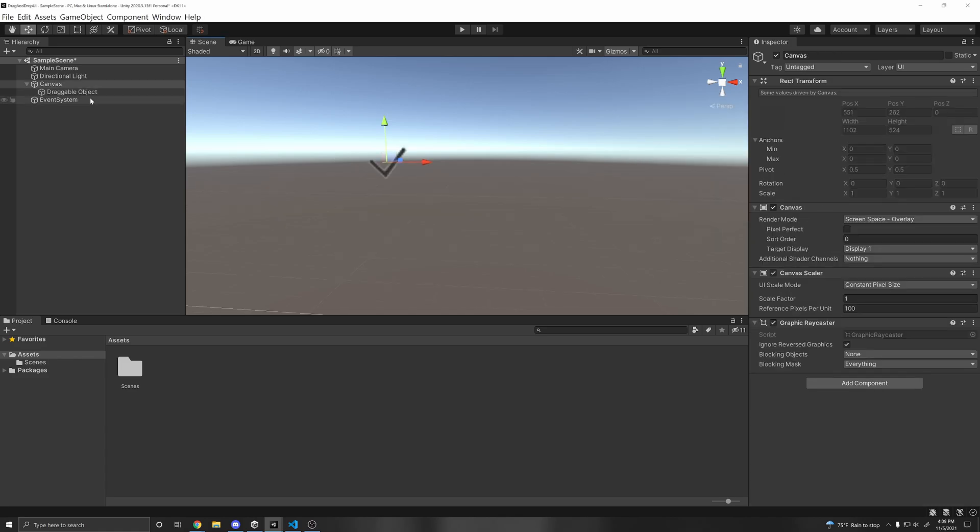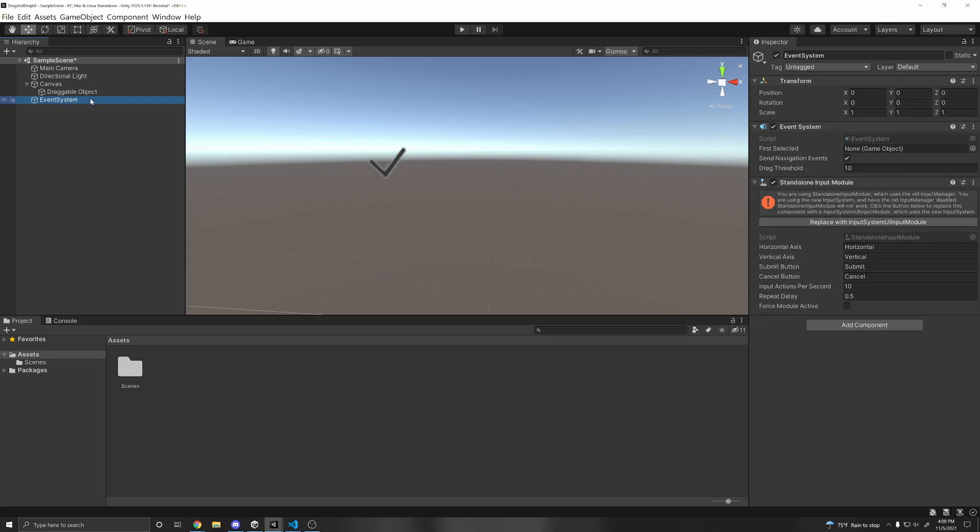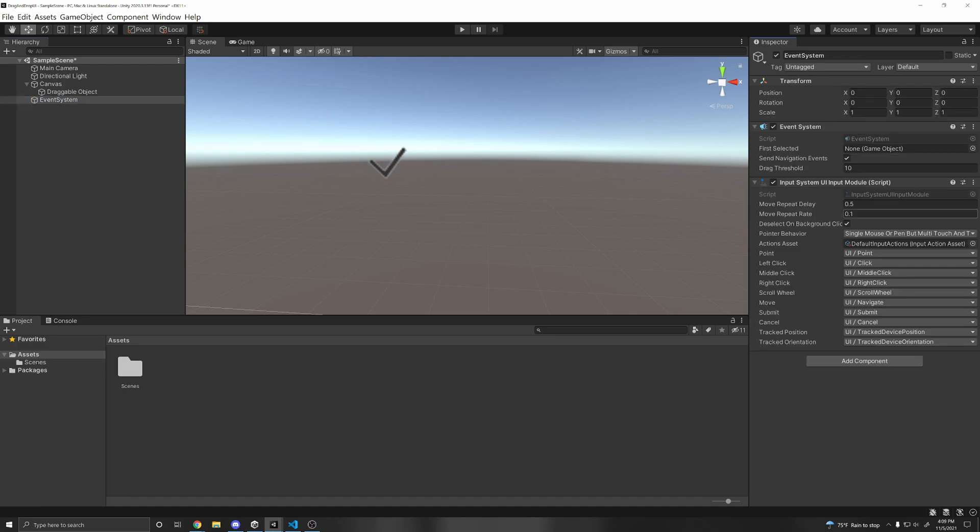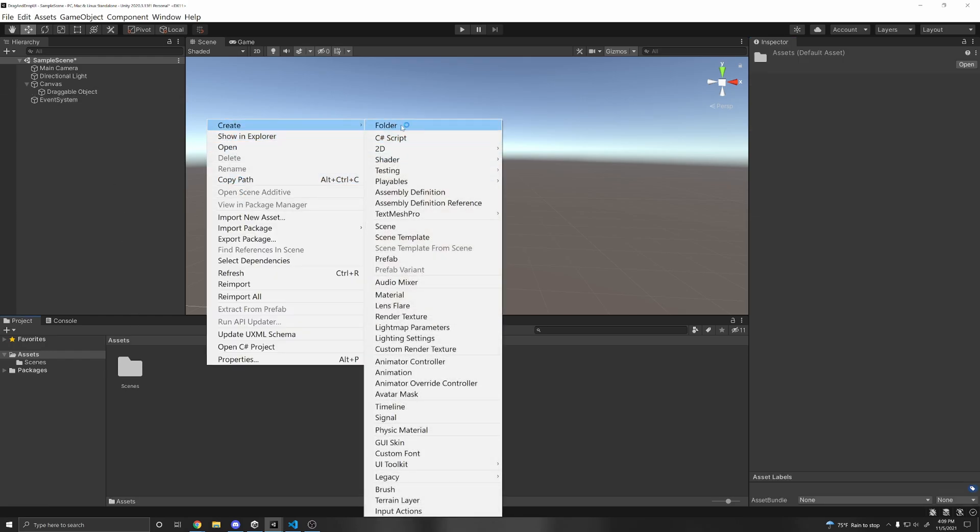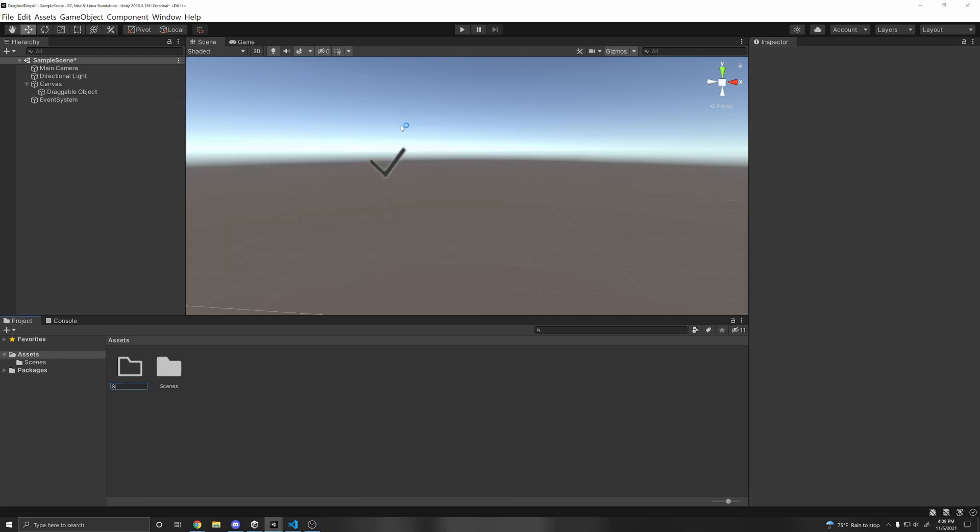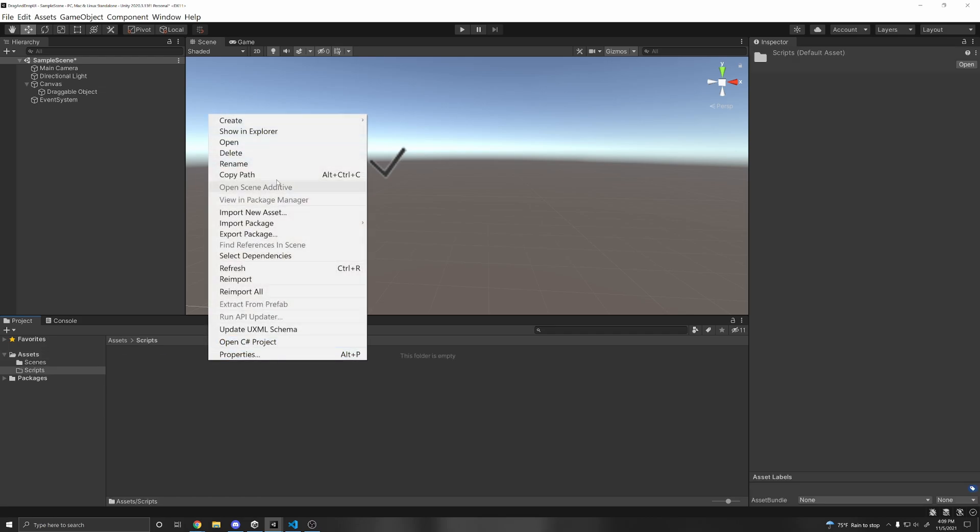Alright, and if you're using the new input system, just make sure to go to Event System and click Replace with Input System UI Module. And now you can use it with the new input system.